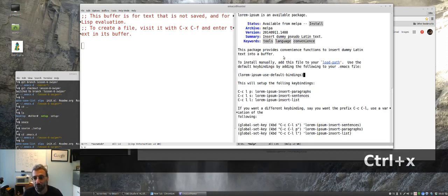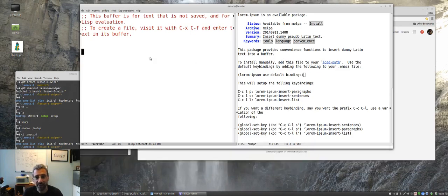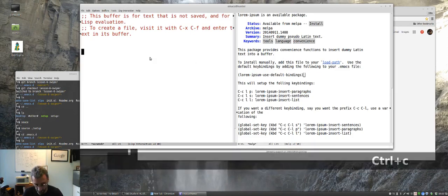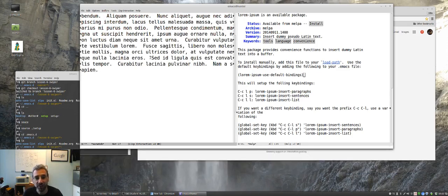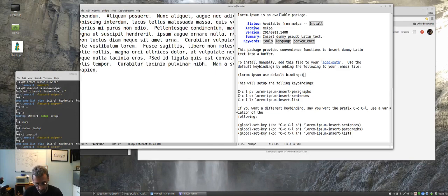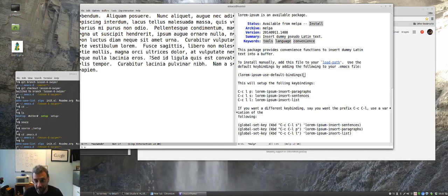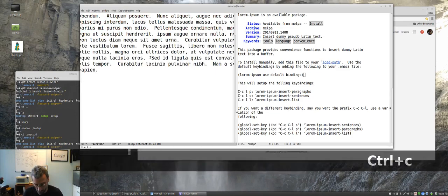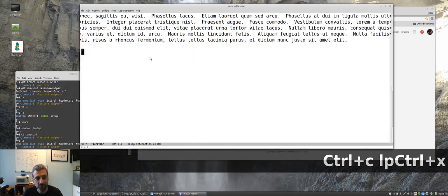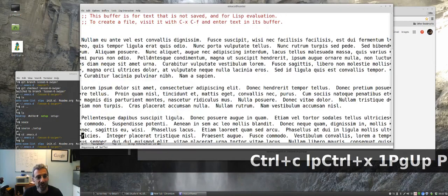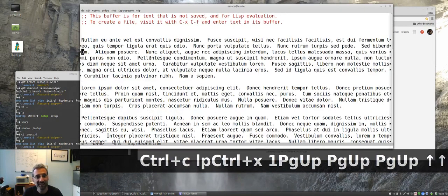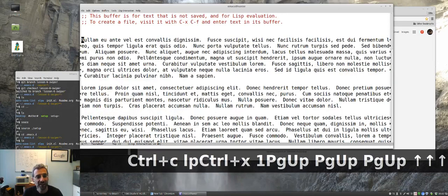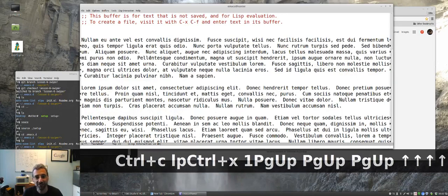It says here that we can just use the default bindings. We should just be able to type ctrl x ctrl e to run that elisp, and then in this buffer if we do ctrl c lp, we get a nice paragraph of text. In fact, we could use ctrl u for the universal argument, which is four, and then ctrl c lp and we get a whole bunch of text here. Notice that it's not wrapped, it's like a big line.